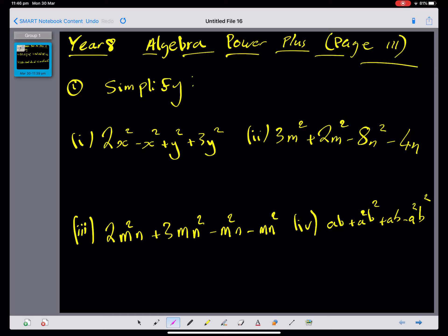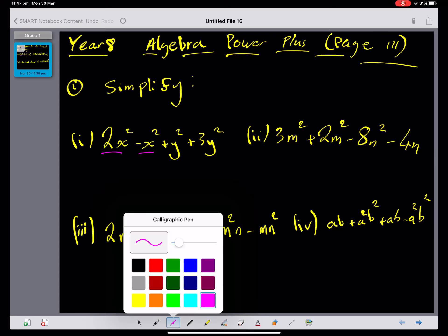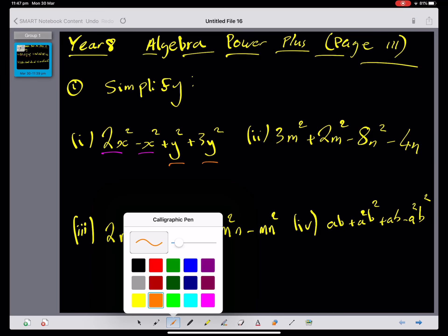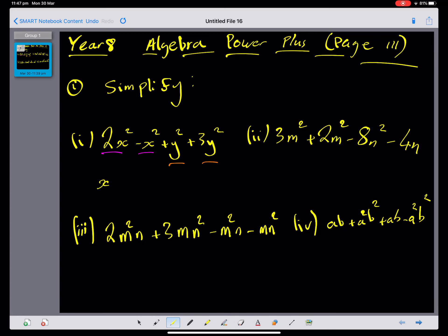Hopefully you've done that well. I'm just going to underline the like terms. That is a like term, that is a like term, this is a like term, and this is a like term. Hopefully you were able to write x squared plus 4y squared.